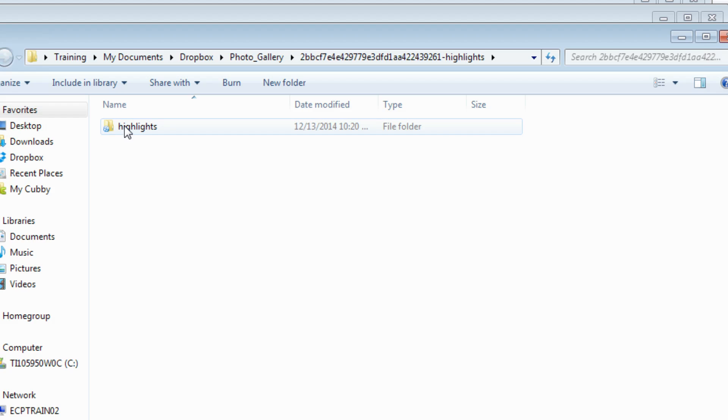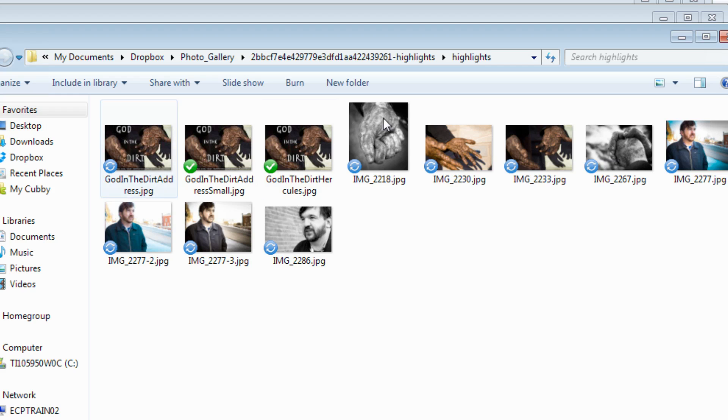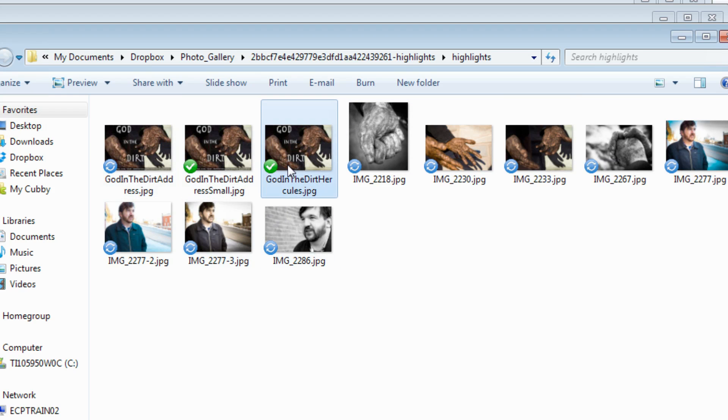This will give you access to the full-size photos instead of these like 2% versions that are tiny. So now we have a folder called highlights. If you don't have a folder with a normal name, then you probably have more extracting to do. So now we get in here and these photos are significantly better.